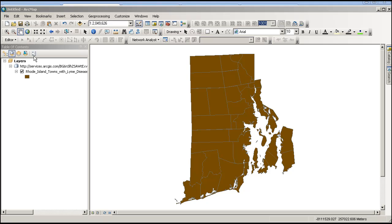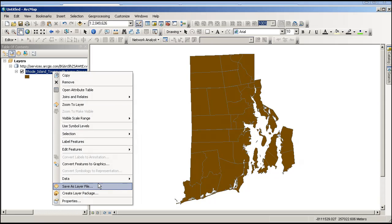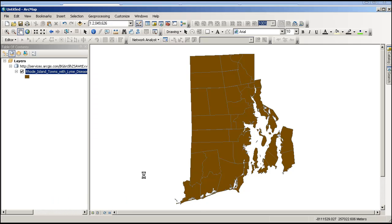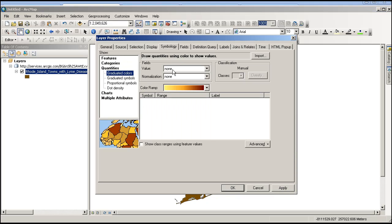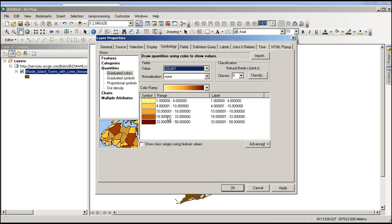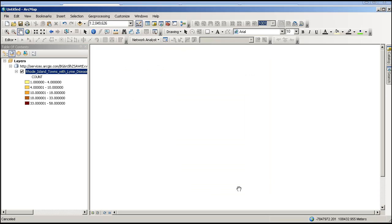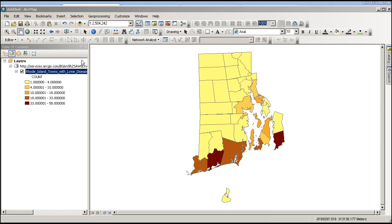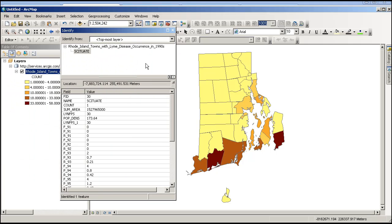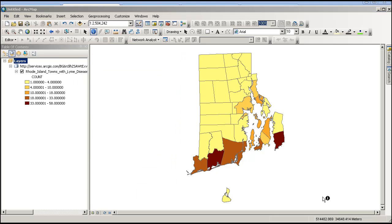Now it just has the same symbology, so let's go ahead and change that to graduated color. We go to Quantities and we want to map the count. I like those colors, so let's make that the symbology of choice. And there it is. We've got the capability of looking at the full attributes for each one of those towns and the Lyme disease occurrence each year.